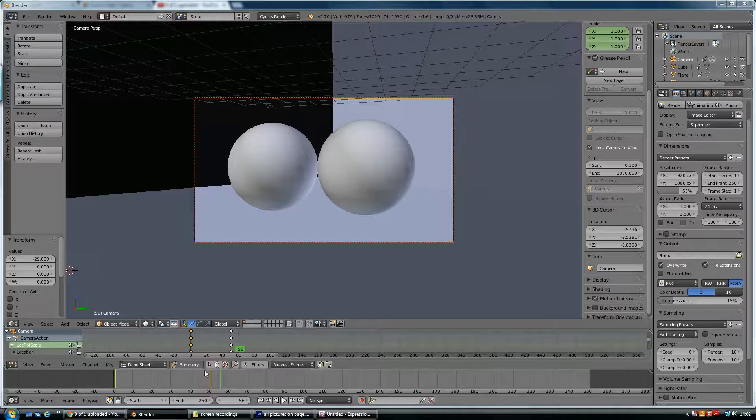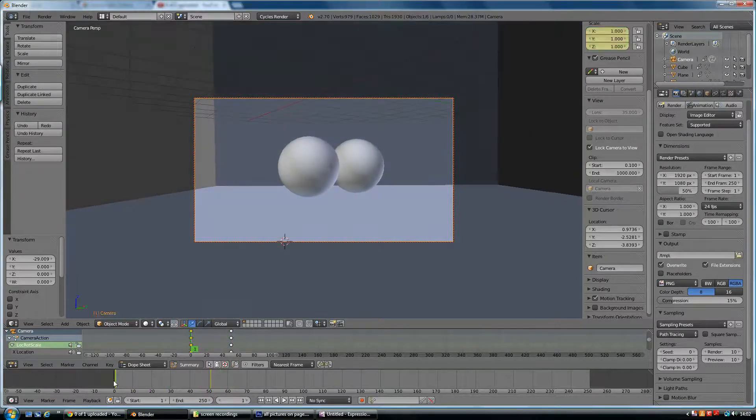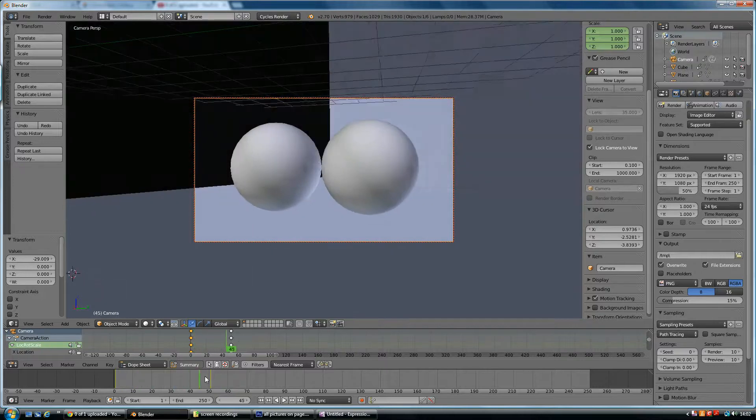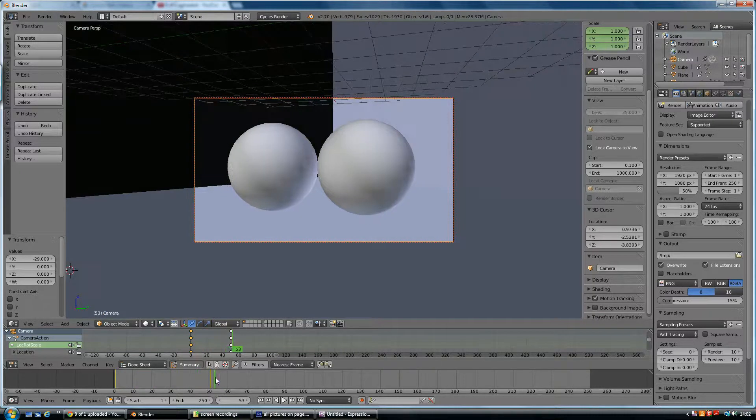And here's my scene. So if I just show you, I'm scrubbing across the timeline, and that's all it is. It's just going close into these two balls.